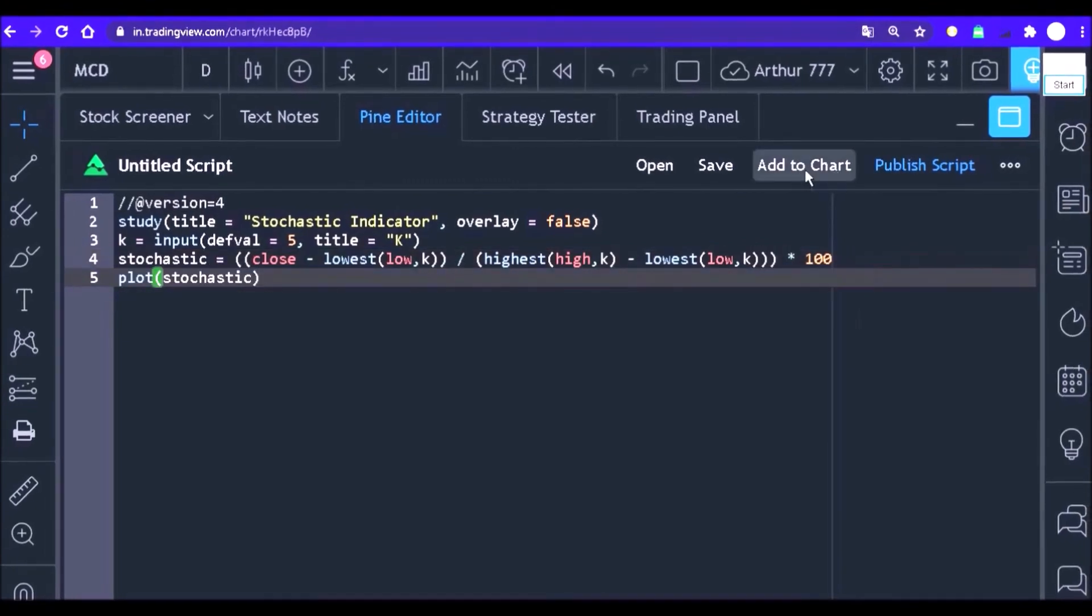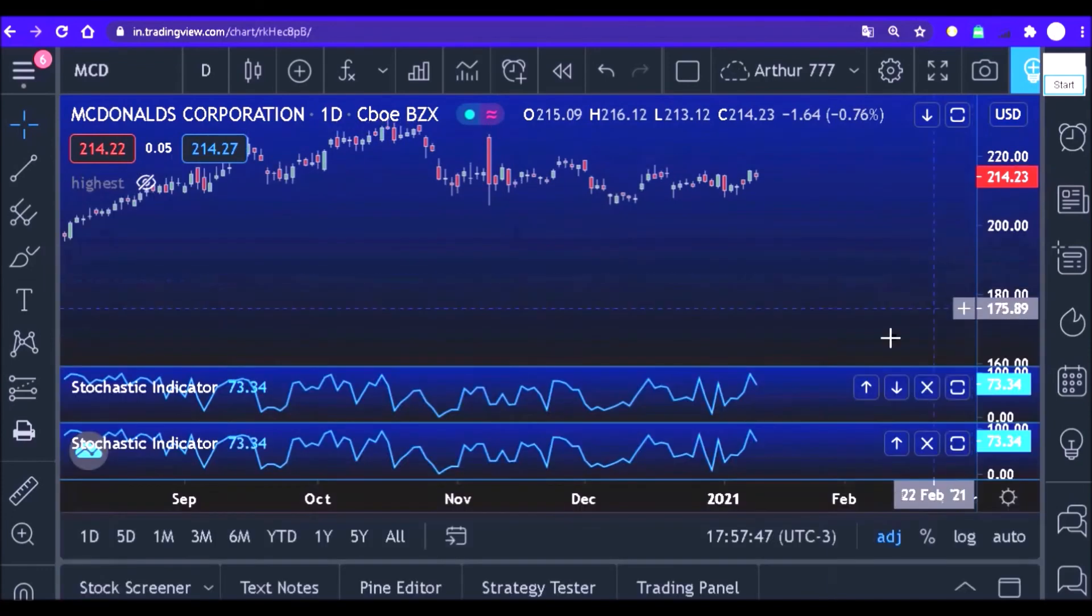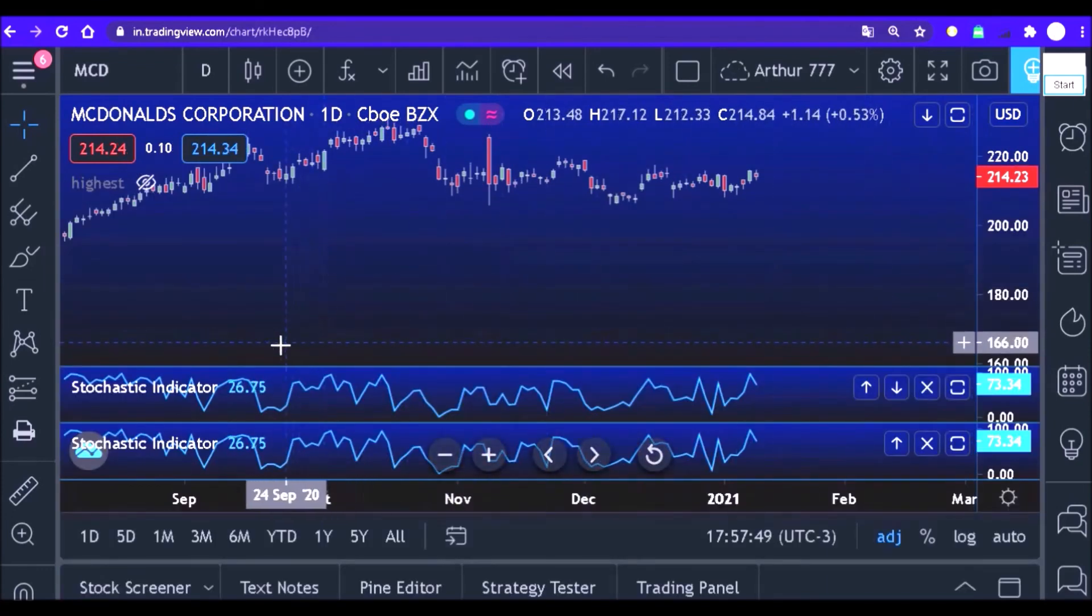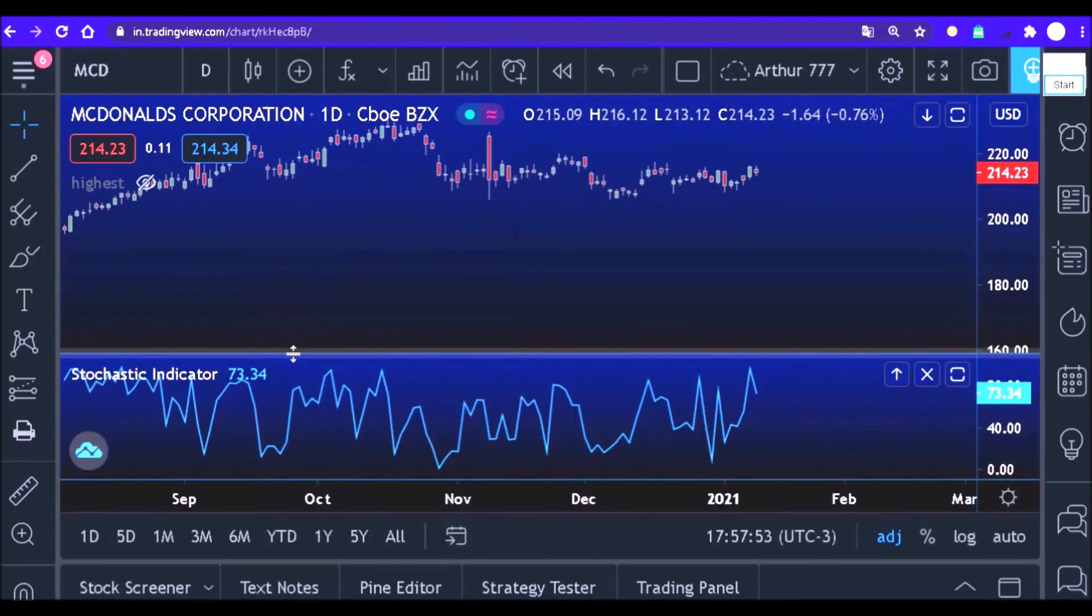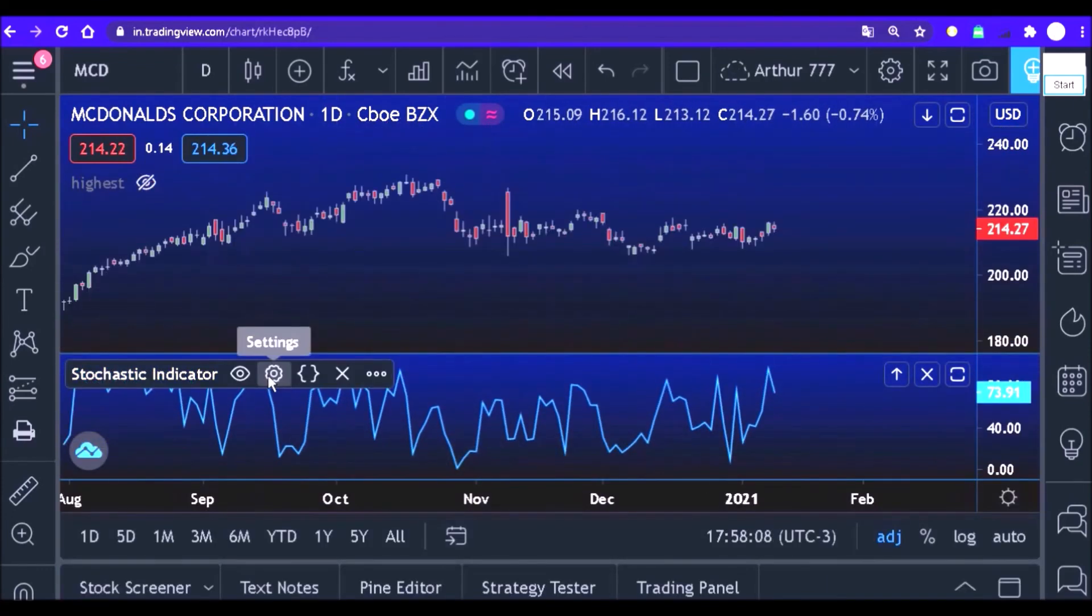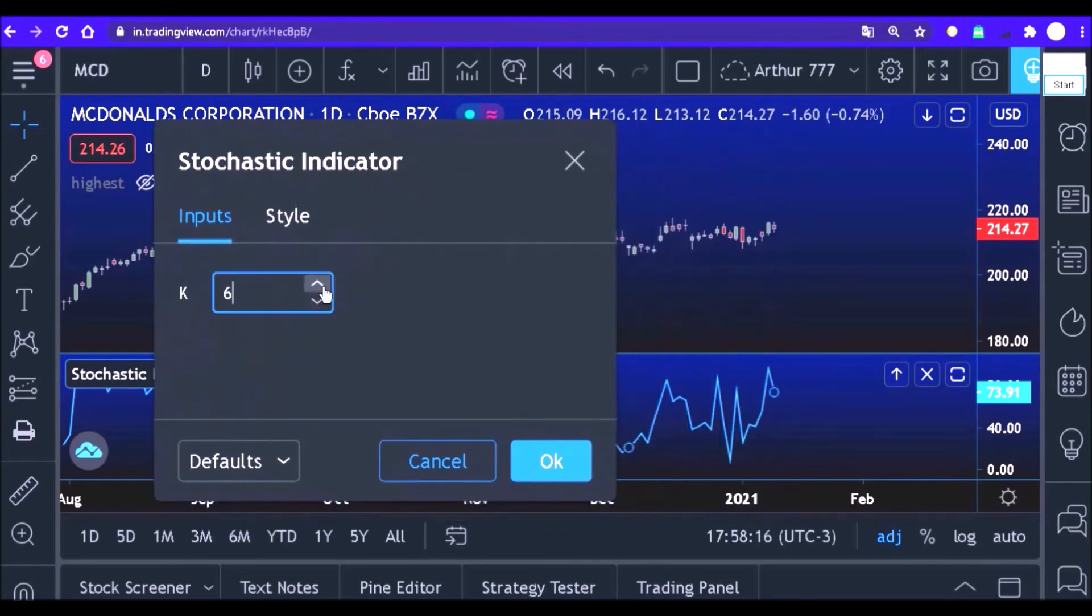Now just click on add to the chart and see how it looks. You can now configure stochastic outside the code.